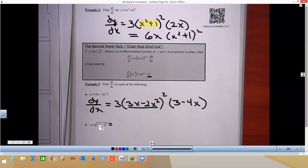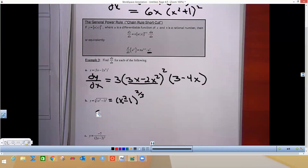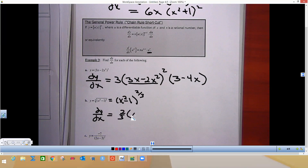Before we do this one, we need to first take the cube root and rewrite it as a rational exponent. We'd rewrite it as (x² minus 1) to the 2/3 power. I have not done a derivative yet — I've just rewritten it. Now I'm going to do the derivative. Start with the outside part, which is this power. Move that 2/3 to the front, leave the inside identical, and lower 2/3 by 1. So 2/3 minus 3/3 is negative 1/3. Then multiply by the derivative of the inside, which is 2x.